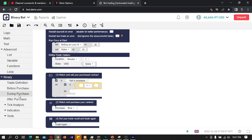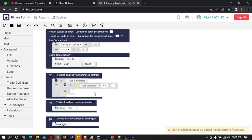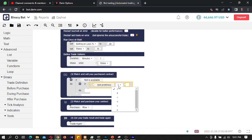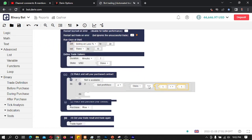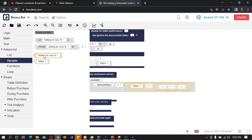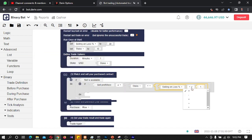We need the 'sell profit or loss' block — we can find it inside Binary, under During Purchase. I will select 'sell profit or loss' and connect it here. Here we want to check whether the bot is losing, so we set it up like: if sell profit or loss is less than a calculated value. I go to Math, take a block and connect it here, then take the stake variable and connect it. Then going back to Math, I take another block and change the operation from addition to multiplication. Then back to Variables, I take the 'loss percentage' variable and change addition to division.